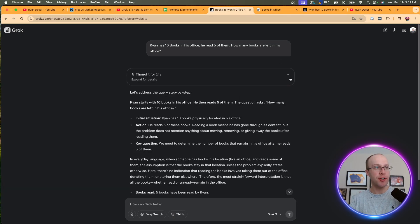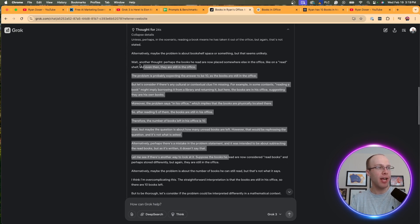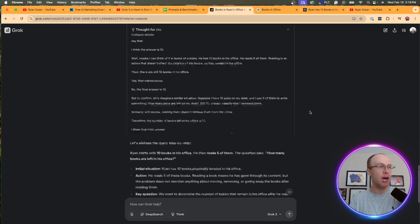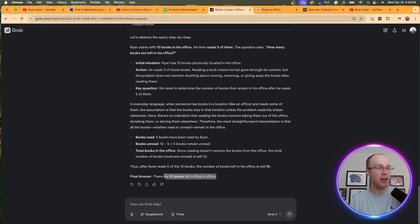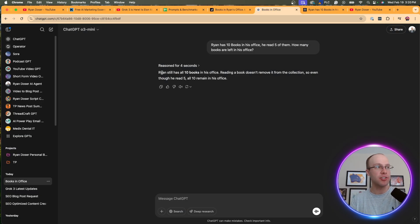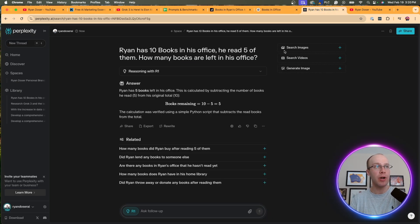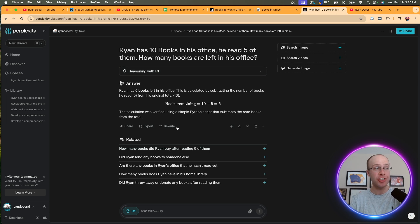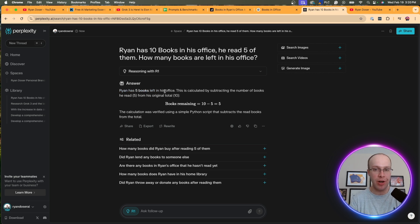So that took 24 seconds. If I click this dropdown, there's a pretty long explanation of how it solved this problem. If I scroll all the way down, Grok 3 did get this correct. It says final answer: there are 10 books left in Ryan's office. I ran this same prompt through OpenAI's O3 mini model. It says Ryan still has 10 books in his office. So it got that right in a matter of four seconds. When I came over to Perplexity using R1, it actually got this wrong. It says books remaining 10 minus 5 equals 5. Ryan has five books left in his office. So it did not get past that little trick question, which is very interesting.